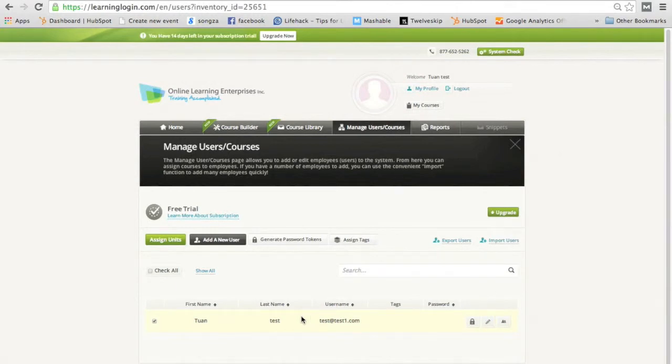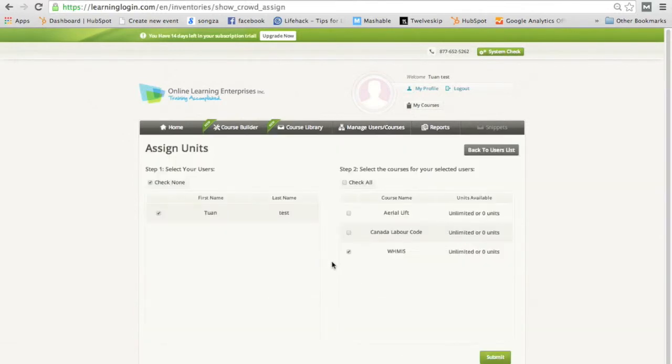Obviously, if you've imported a list of trainees, their names will appear here as well. So choose your name and click assign units. And here, we'll just stick with WHMIS. Click submit.